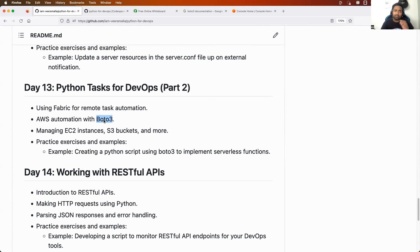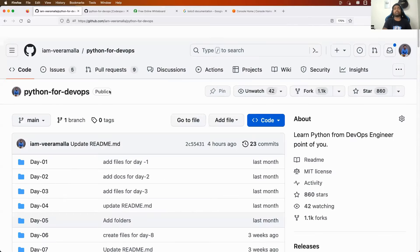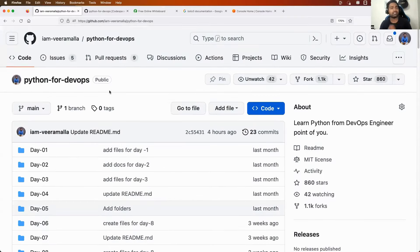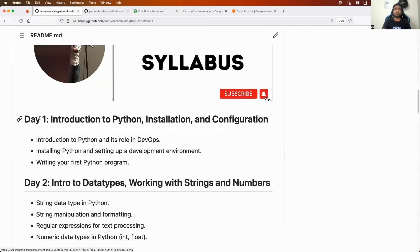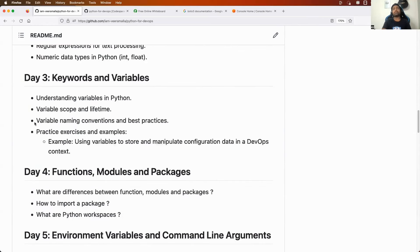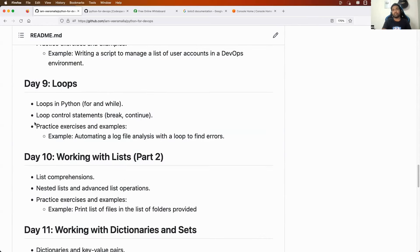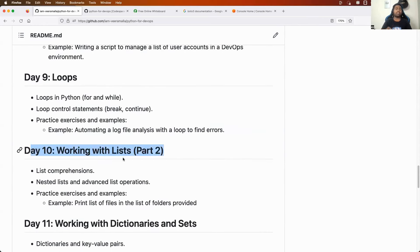But before we do all of these things, let's quickly recap what we have learned in the first 12 episodes of this series. From episode 1 to episode 10, we have covered all the fundamentals required by a DevOps engineer to learn Python.